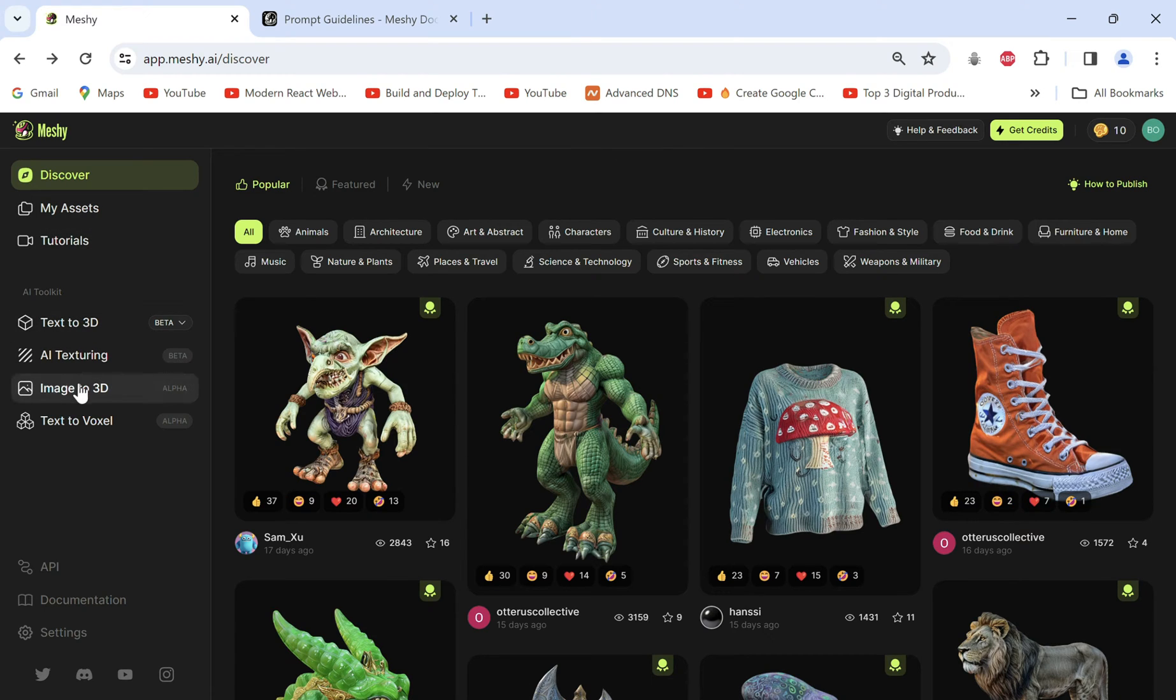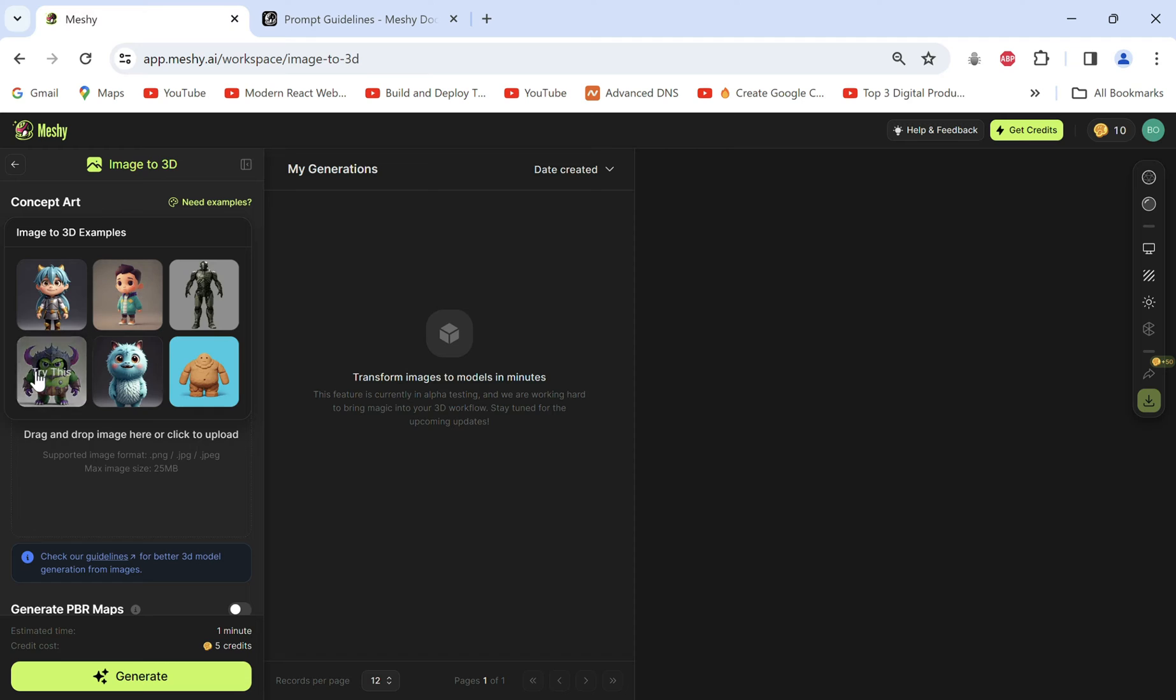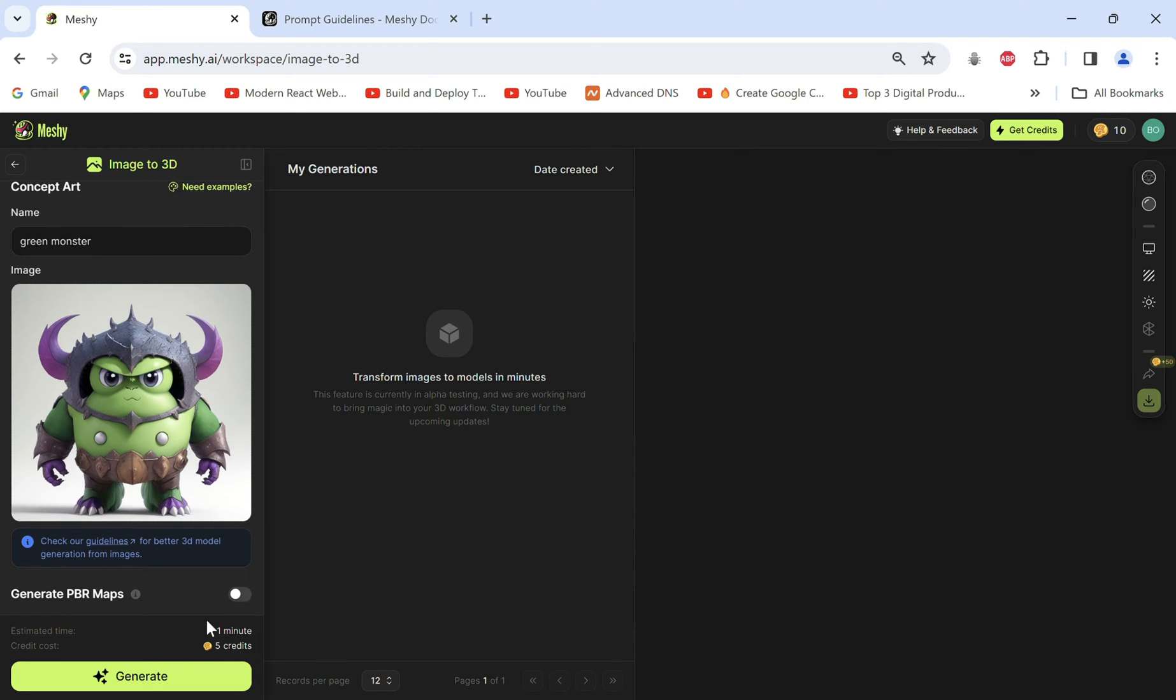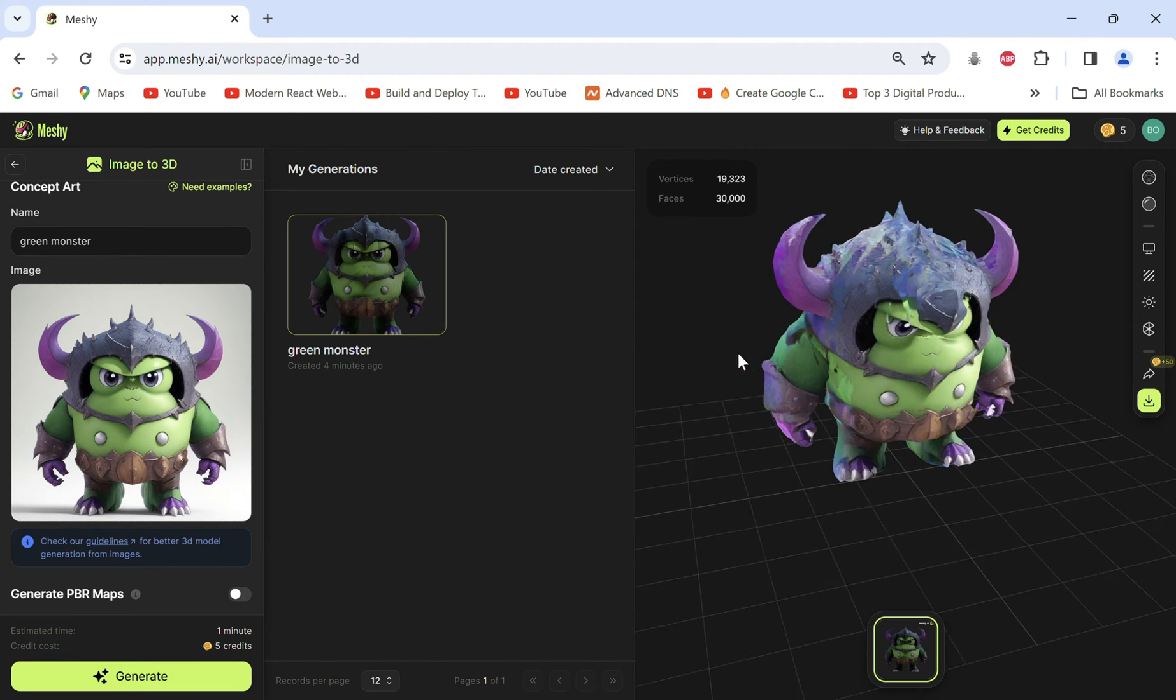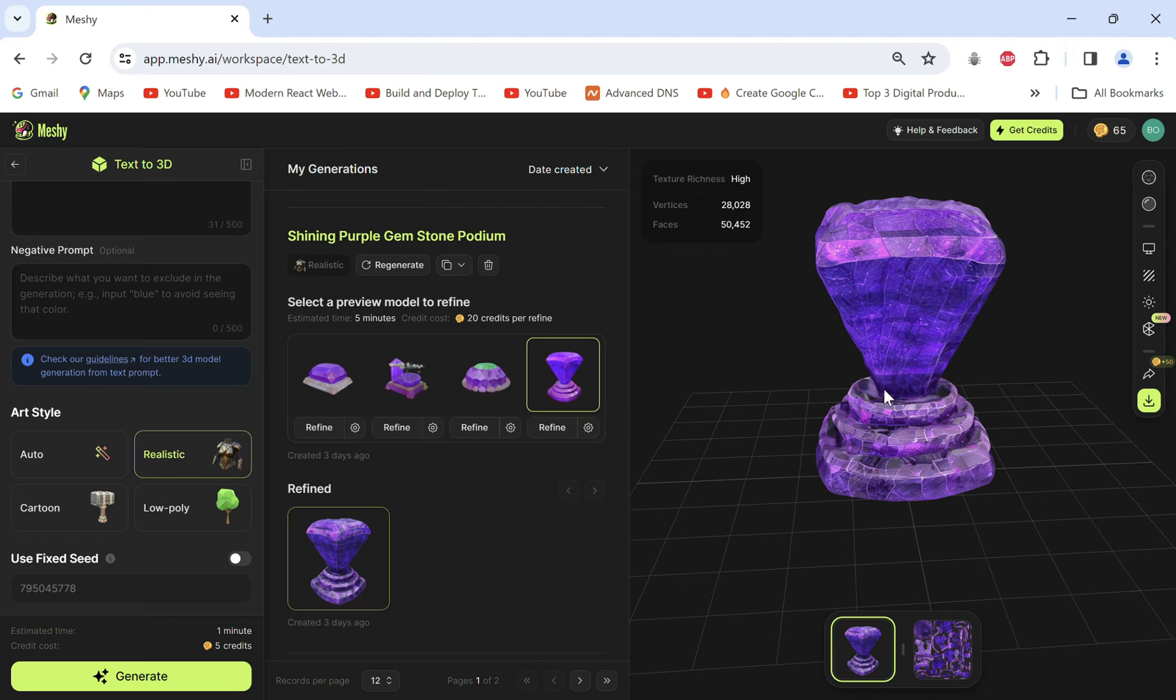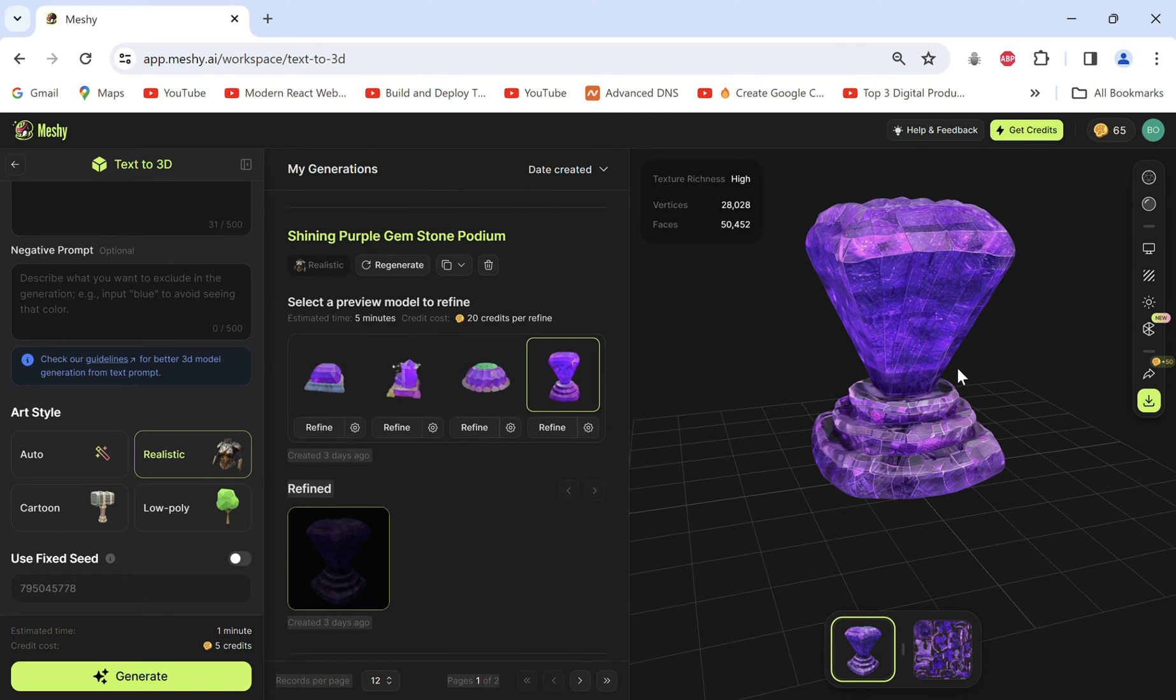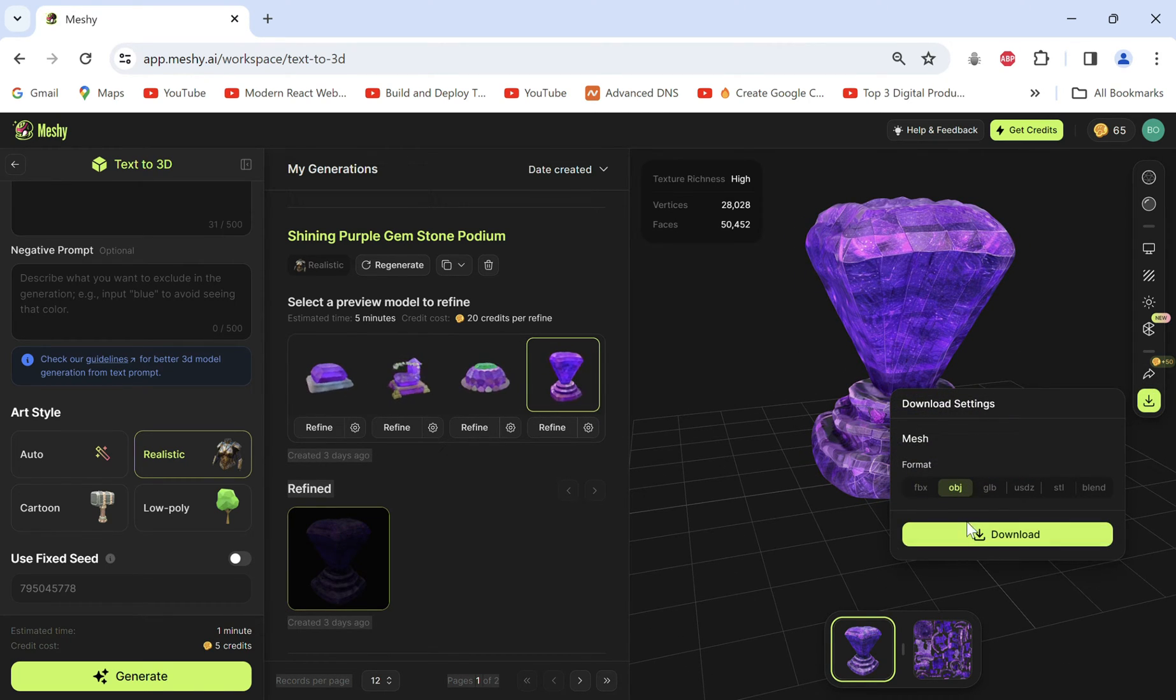Now we can go back to go to image to 3D model where I'll select one from the examples to generate a 3D model of this monster. Neat. And then I went on to generate this gemstone podium and a few more as assets for my animation.